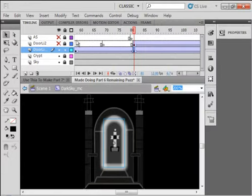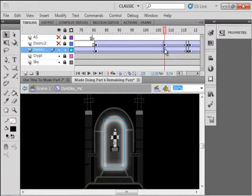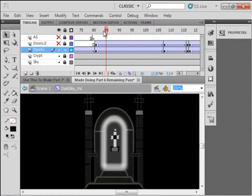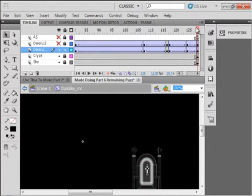And then what I did was, on frame 108, I just changed the glow. I made it a bit dimmer, see? So I just made the glow dimmer, and I just changed the glow on that light one at a couple more keyframes.